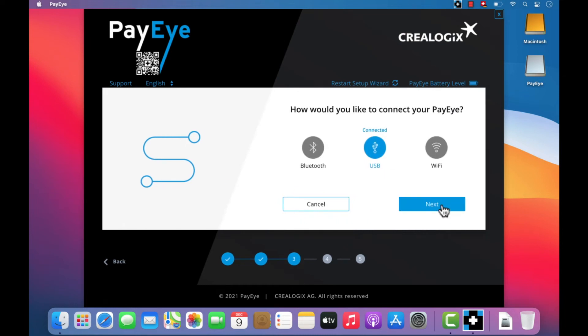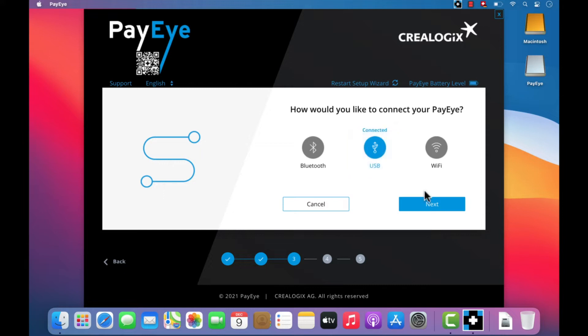For the initial installation, it is advisable to keep the connection type set to USB. But you can change the connection type to Bluetooth or Wi-Fi at any time. Now click on Next.